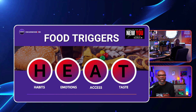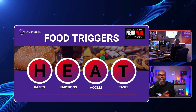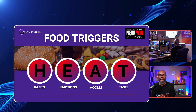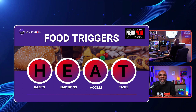What are the food triggers? The acronym we've come up with is HEAT — get out of the heat. HEAT stands for: H is for habit, E is for emotions, A is for access, and T is for taste. These are the categories that all triggers pretty much fall into.